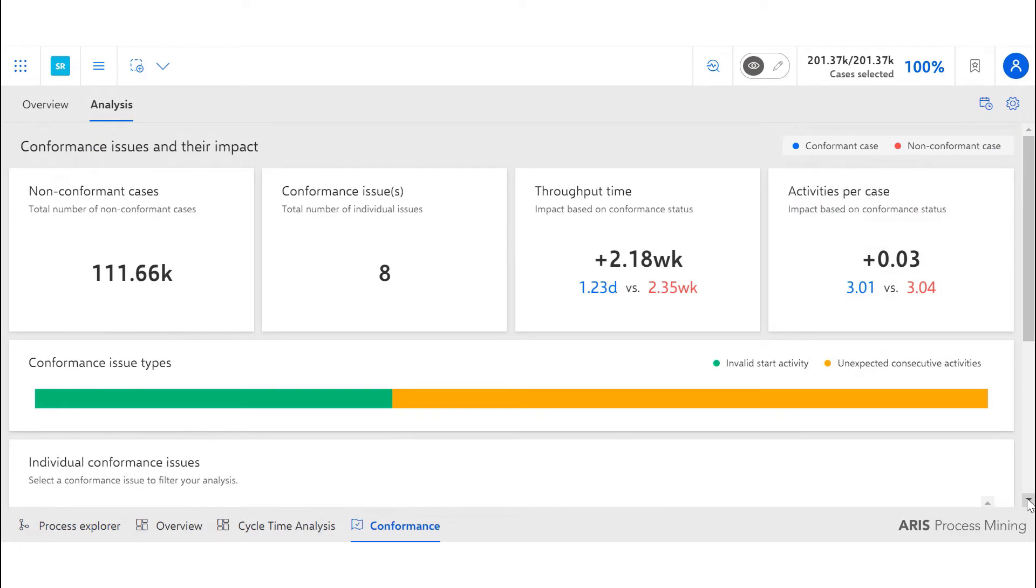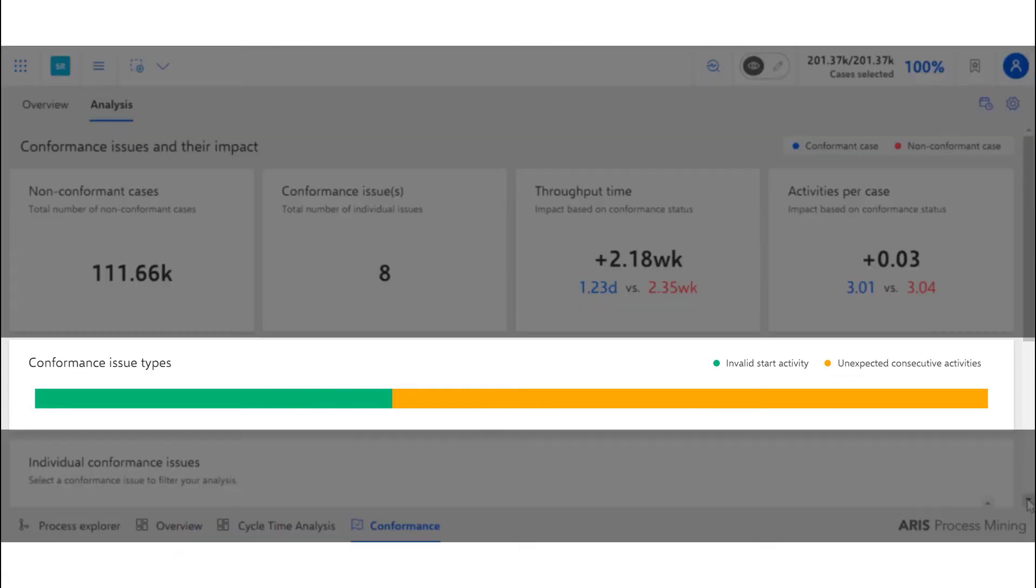Utilizing the ARIS Process Mining Conformance Checker, we can see the cases where the correct flow is not being followed. Breakdown by type such as invalid start activity and unexpected consecutive activities allows us to identify problem areas quickly.